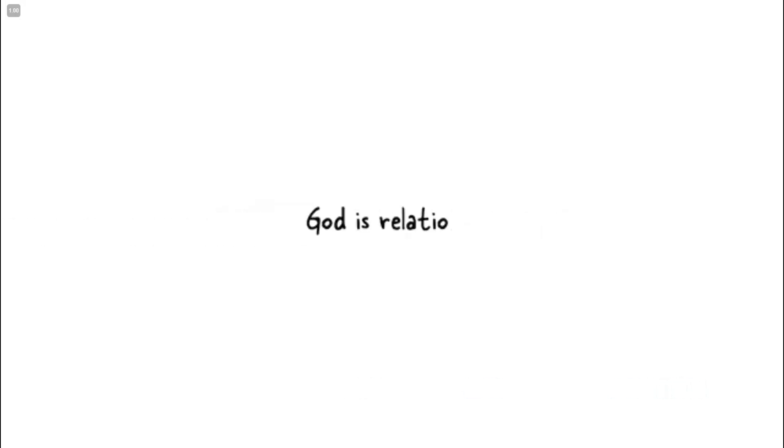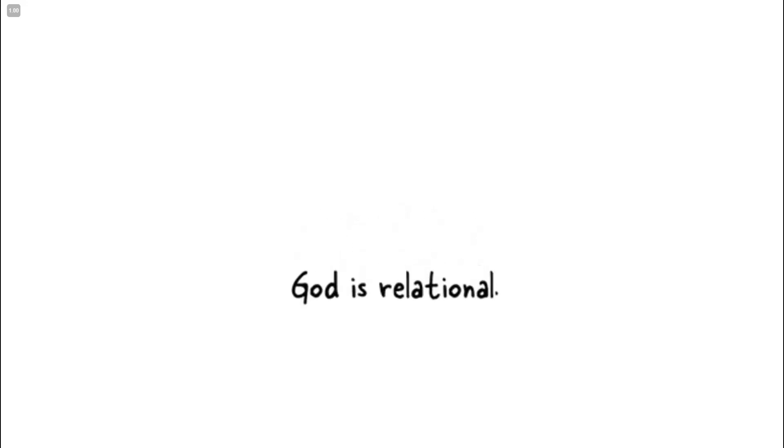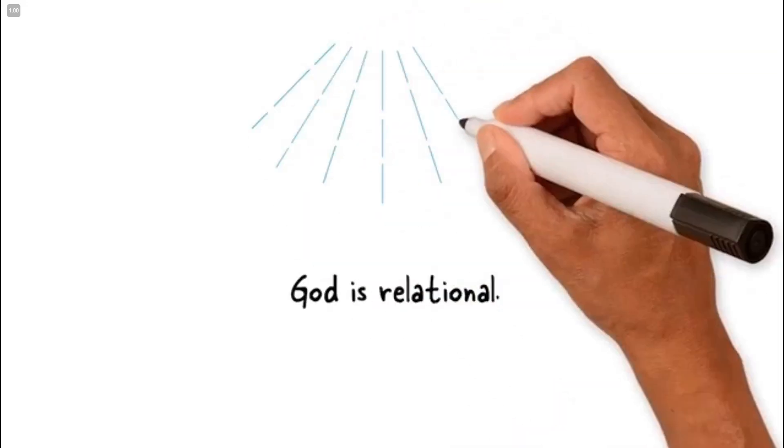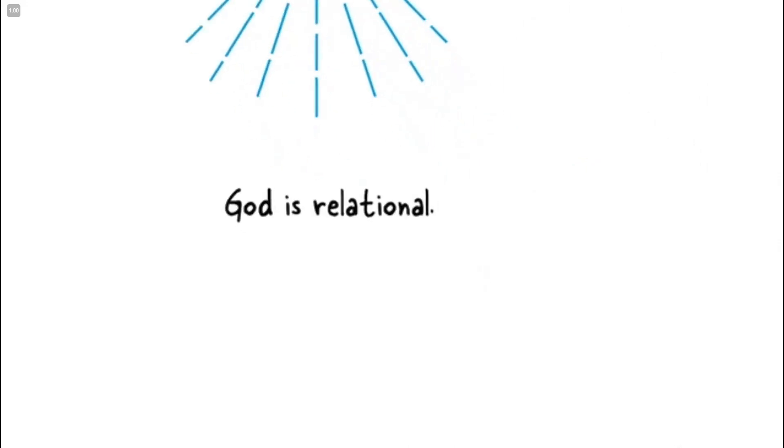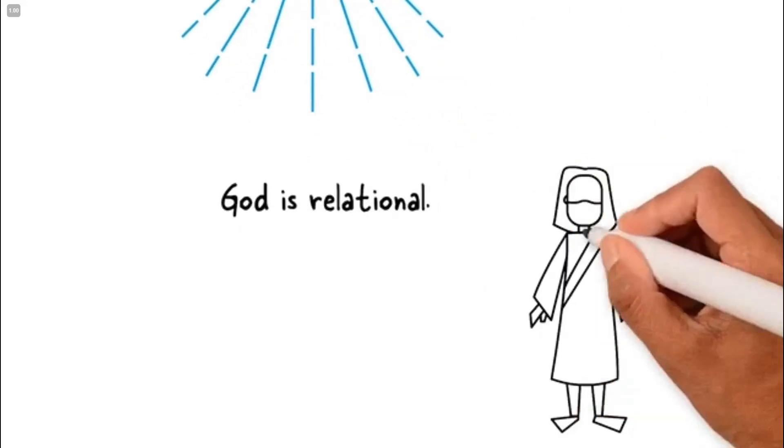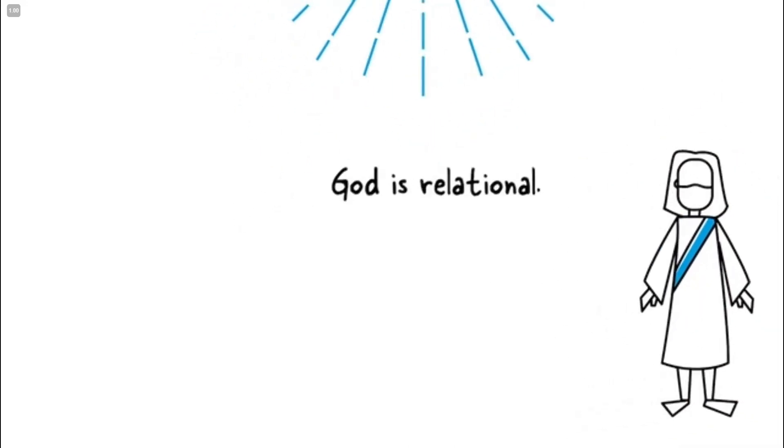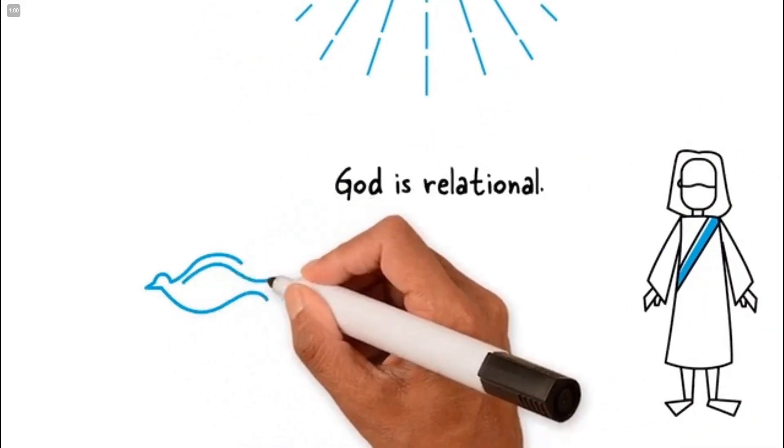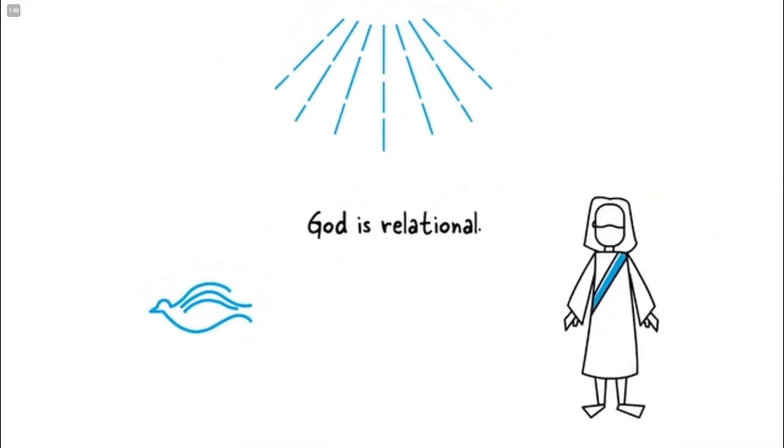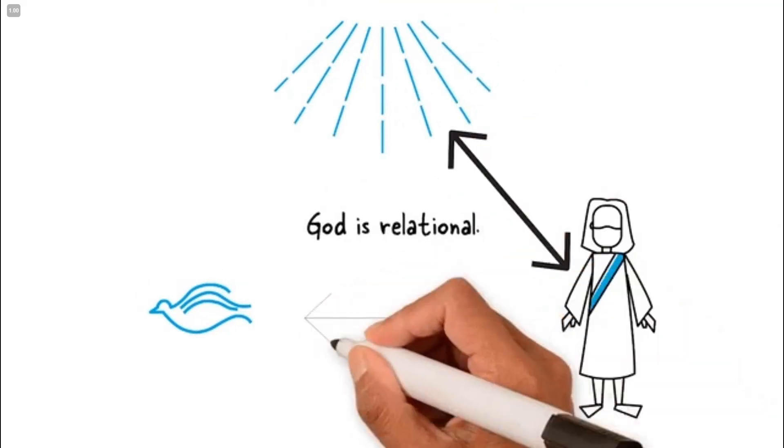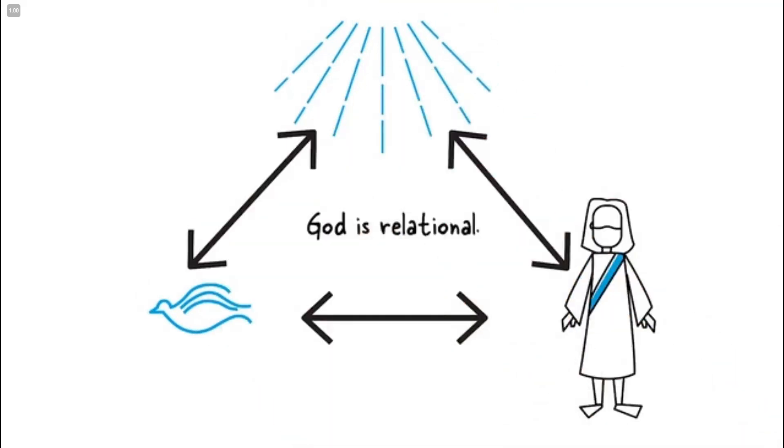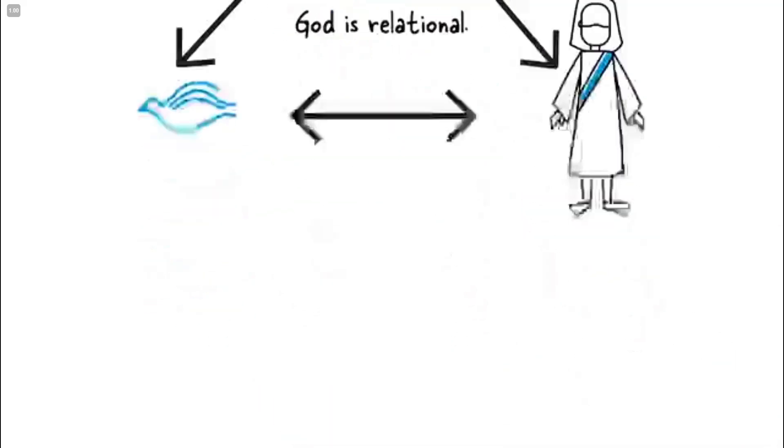God is relational, even within Himself. He has always existed in three persons: God the Father, God the Son, and God the Holy Spirit. This triune God exists in perfect harmony.